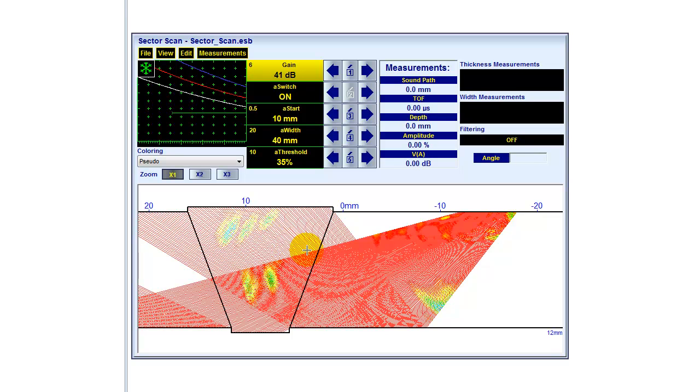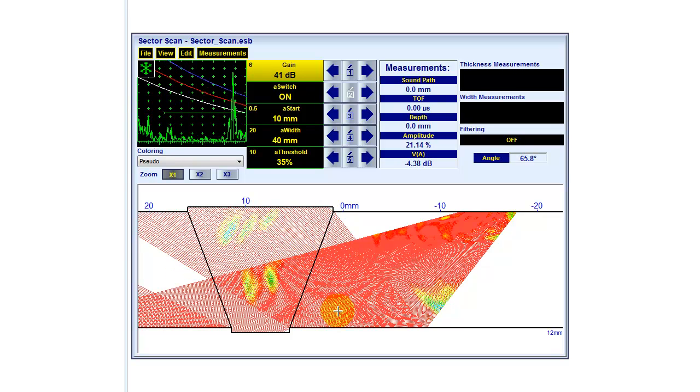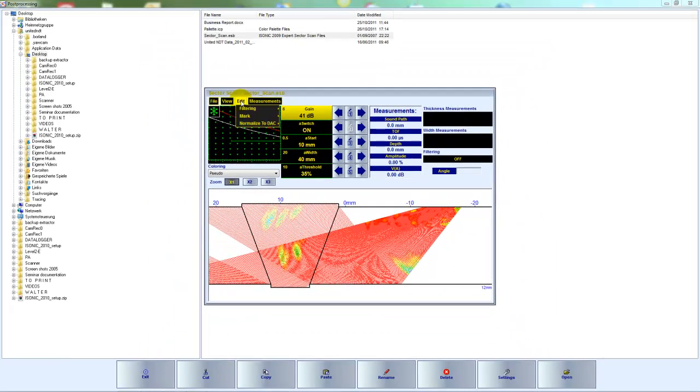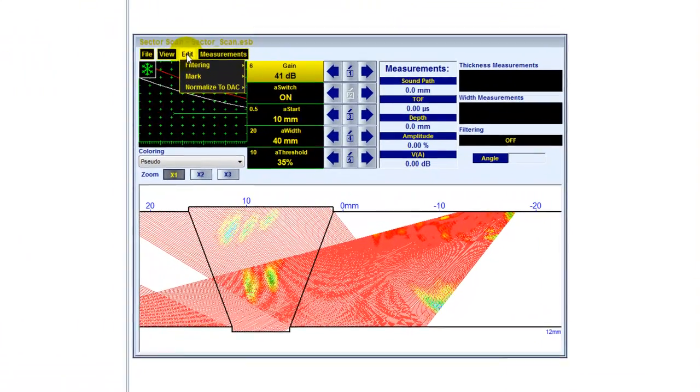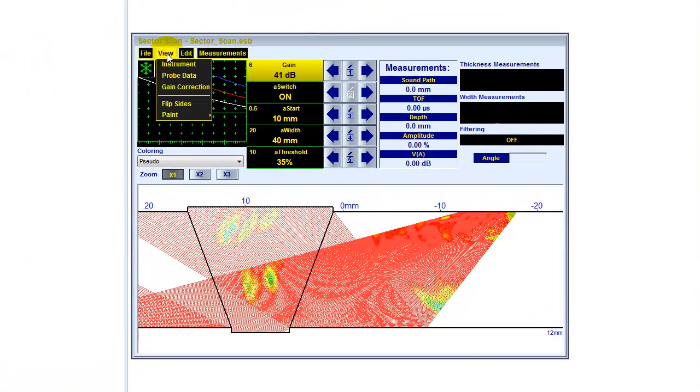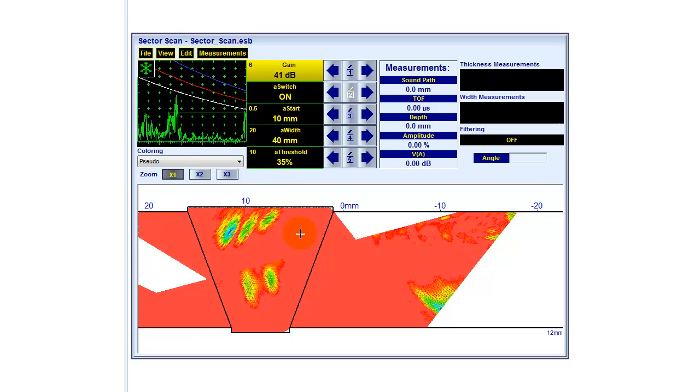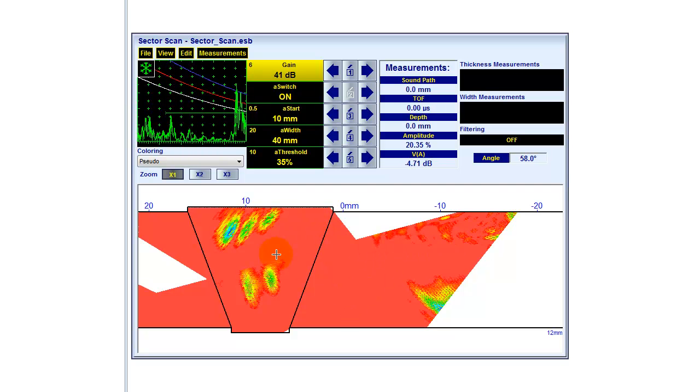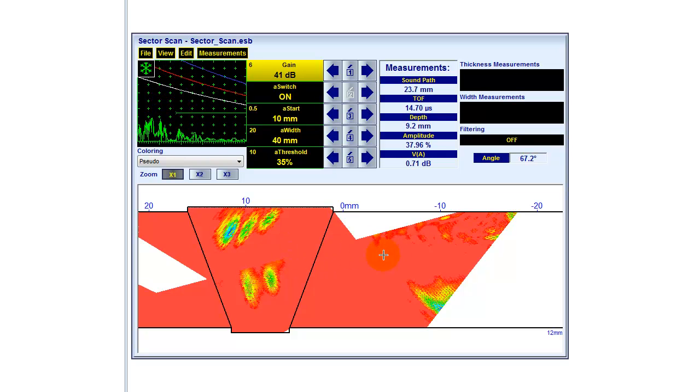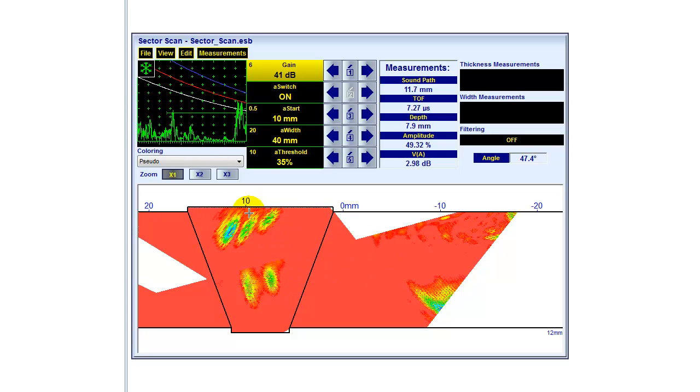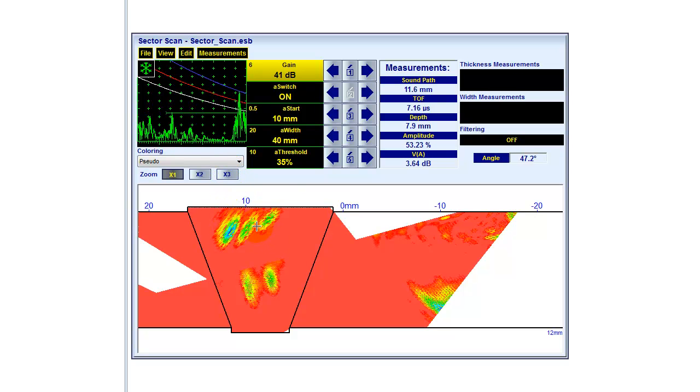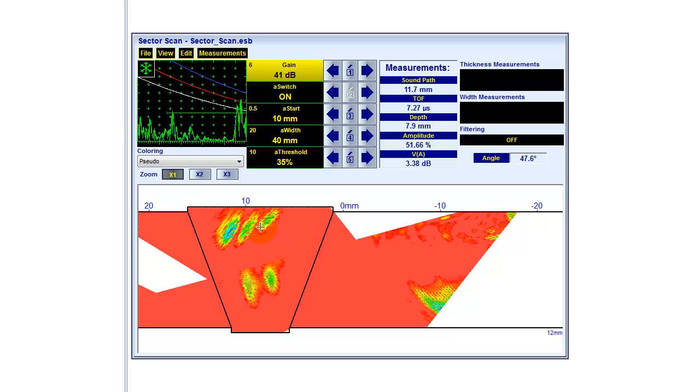And I can now improve the image a bit by using a function. It's called paint. When I put paint on, all the areas in between the lines are filled with color. So now it's a nicer image we are getting. Of course, we have still the same data available. No change about that.